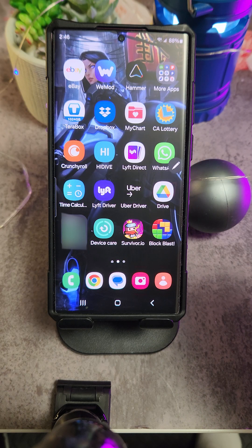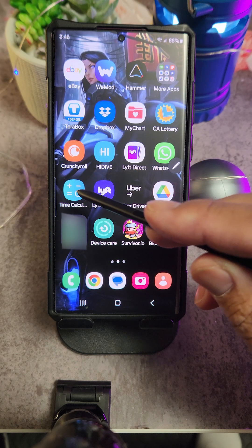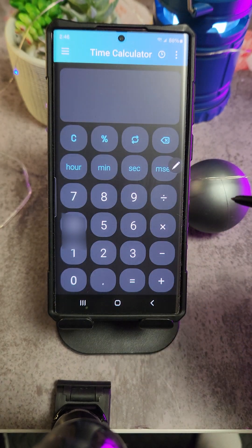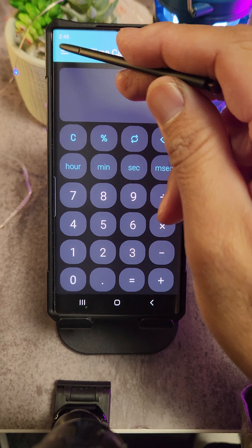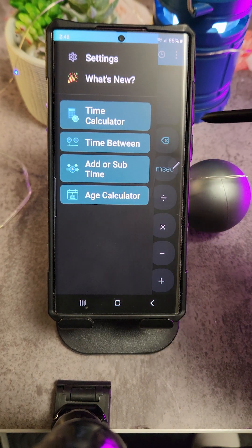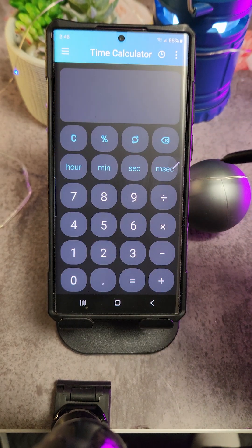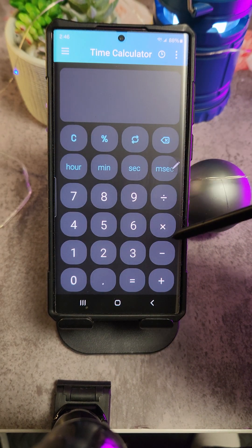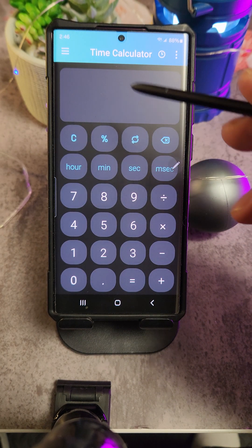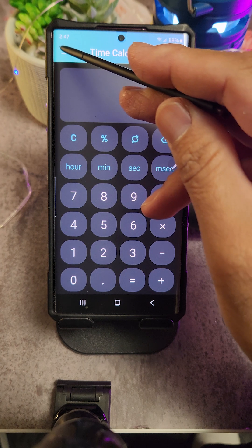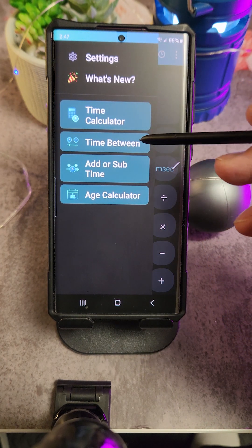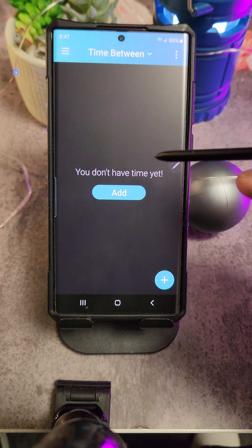Here's a little application you did not know existed for Android. This is an hours calculator — it calculates time, it's a time calculator. Basically, this is a very handy application that you can use.